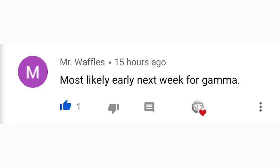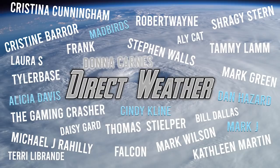Thank you so much for watching. For the comment of the day, I asked when we'll see Tropical Storm Gamma — Mr. Waffle said most likely early next week, Monday through Wednesday, and with how this season has gone I have to believe that's probably right. For our Patron highlight of the day, I want to thank our diamond patrons Alicia Davis, Madbird, Cindy Klein, Dan Hazard, and Mark J, alongside our platinum patron Donna Carnez. Be sure to share this video with friends, family, and social media — I'll see you in the next video.